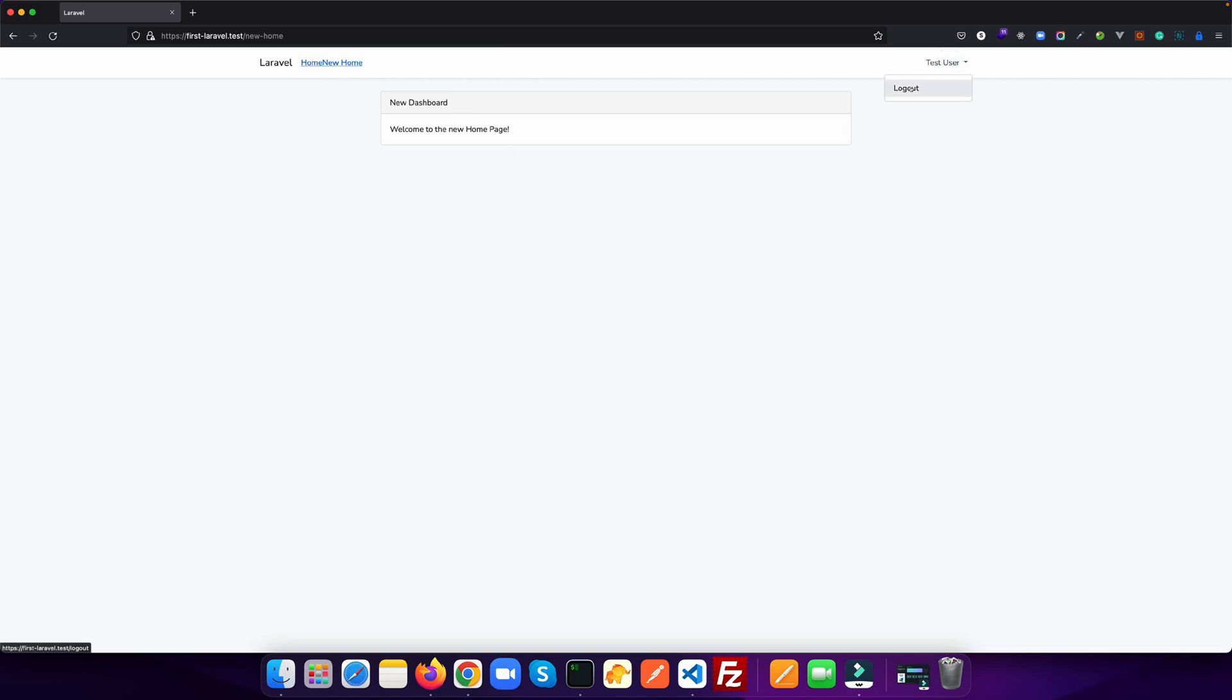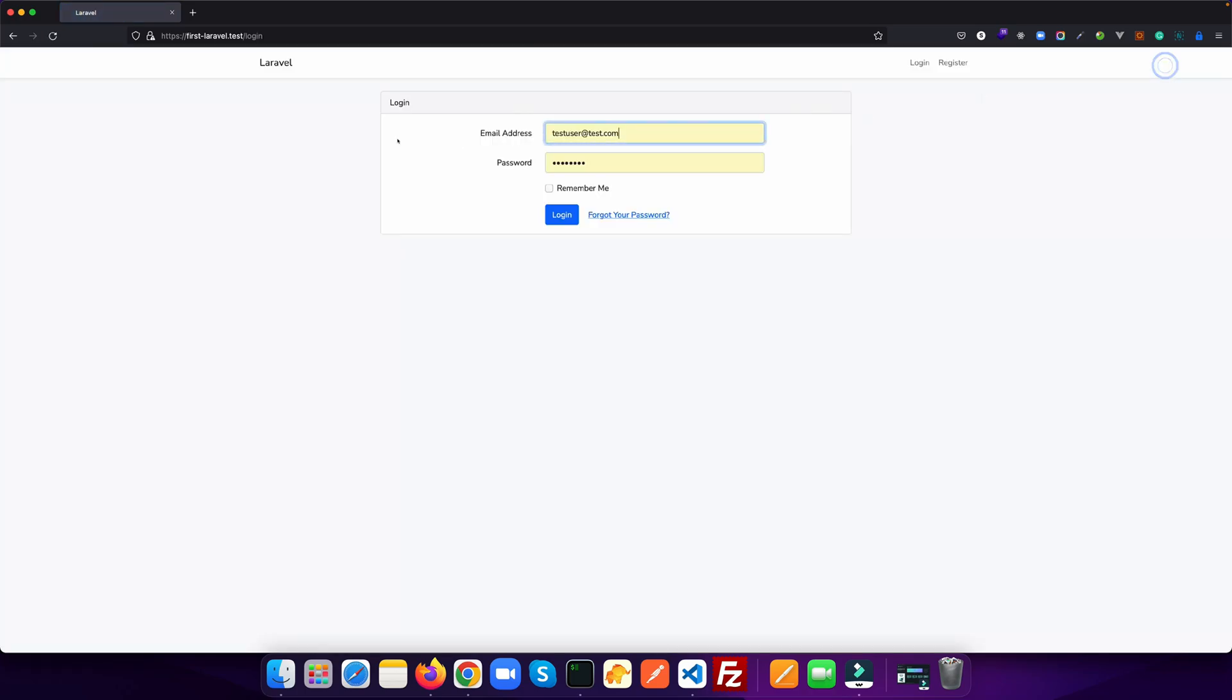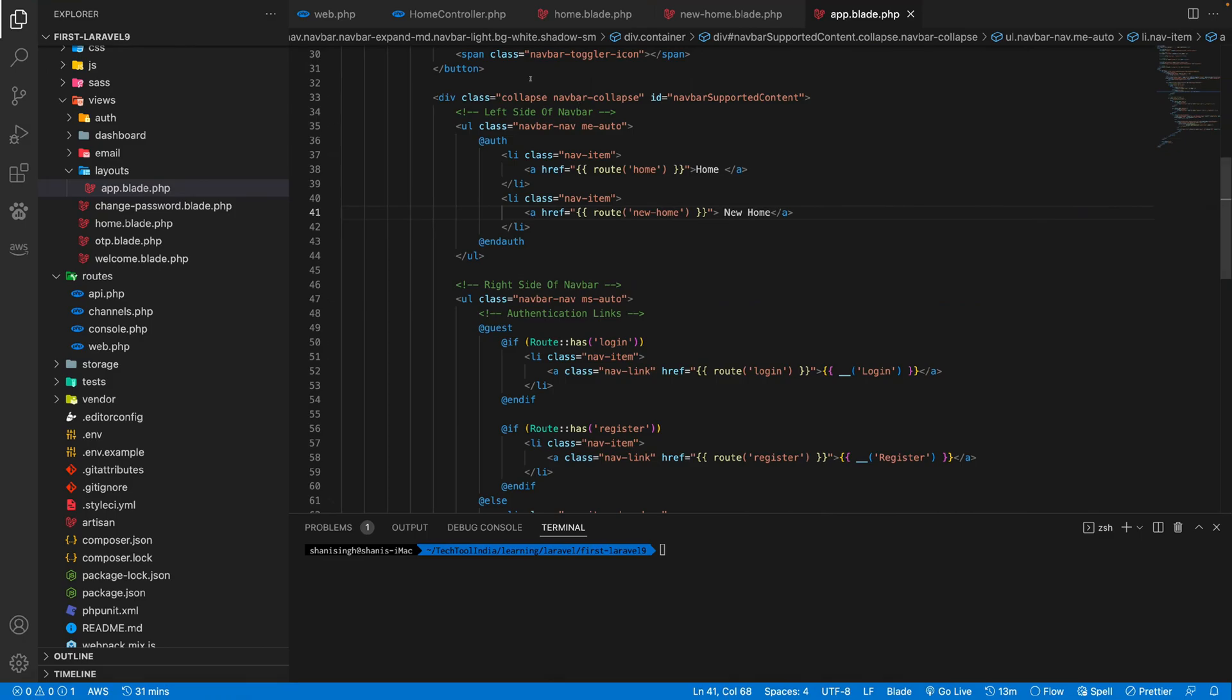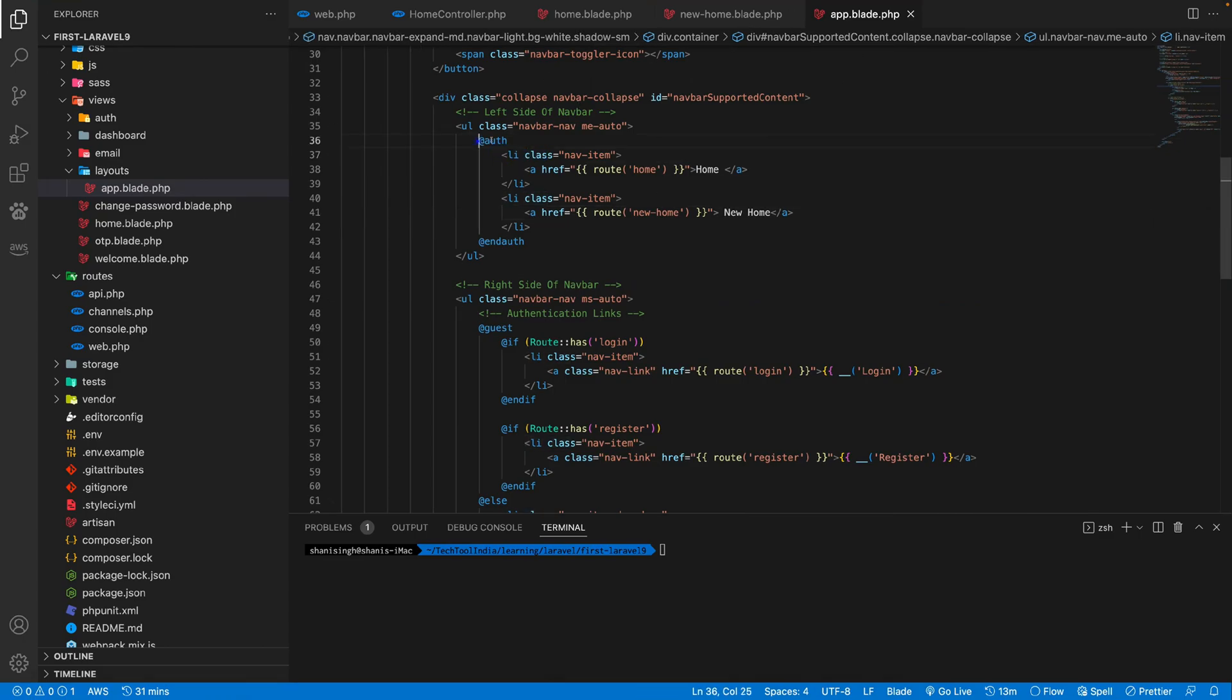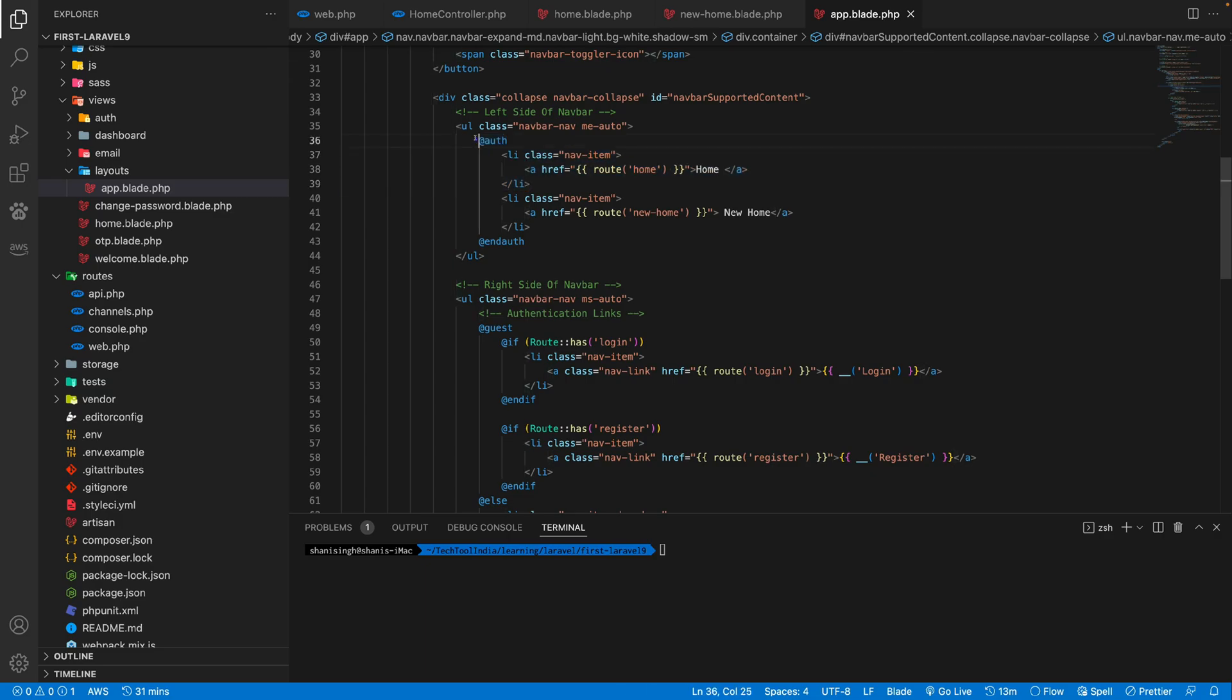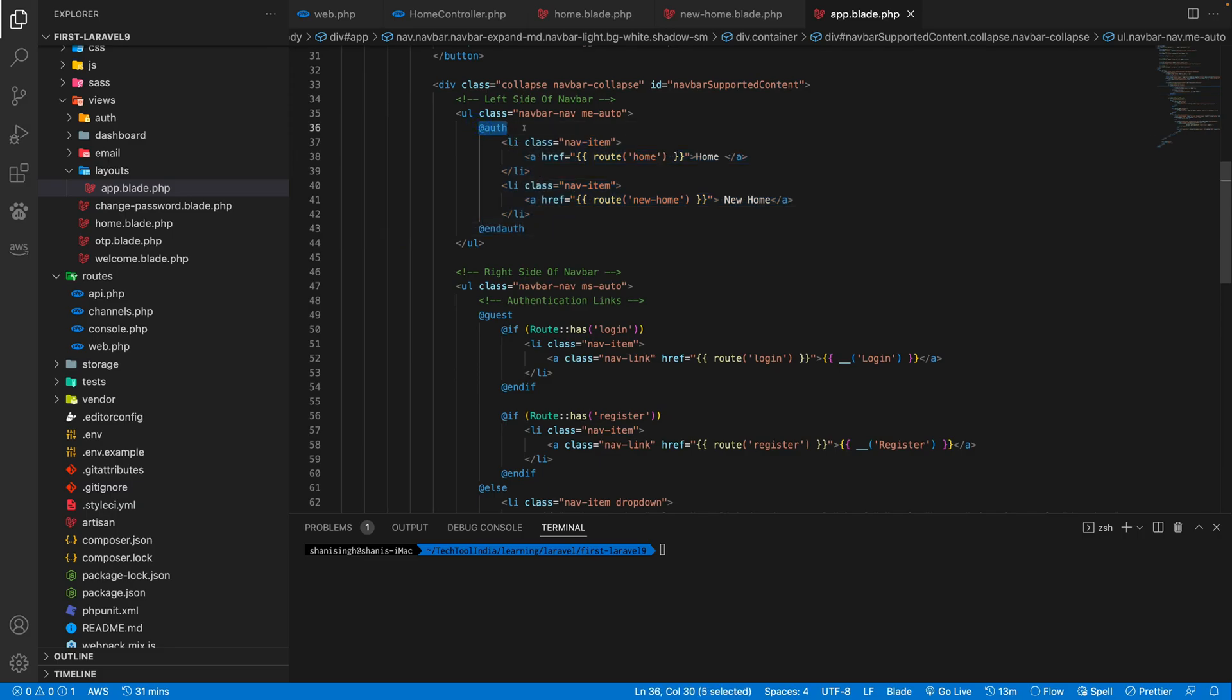Now, as soon as you logged out, you see, if you go to this same layout, you're not able to see that new home and home links here, because we have put those links inside this auth directive. So auth directive will only return true once you are logged in. If you are not logged in, it will return false and you are not able to access any of the content put inside this auth directive.